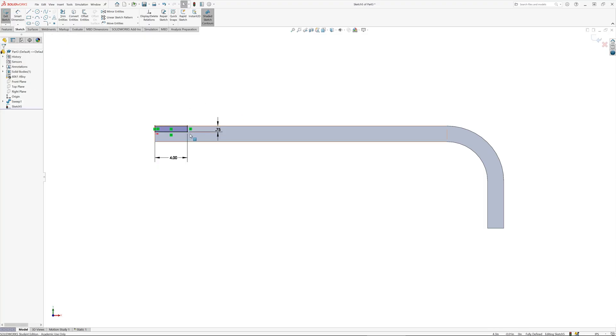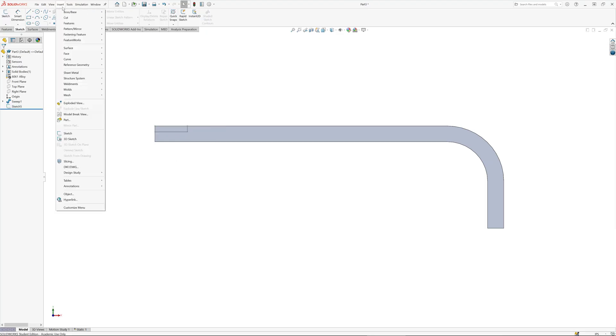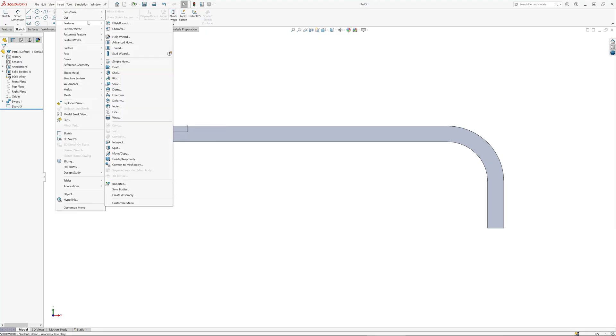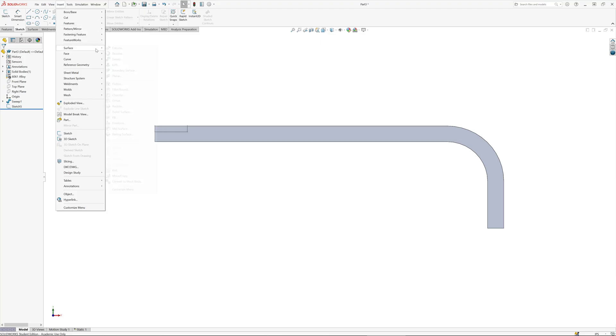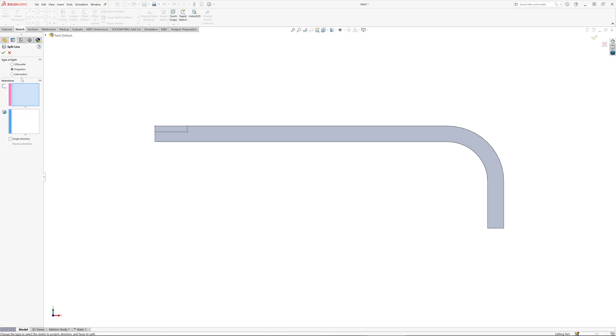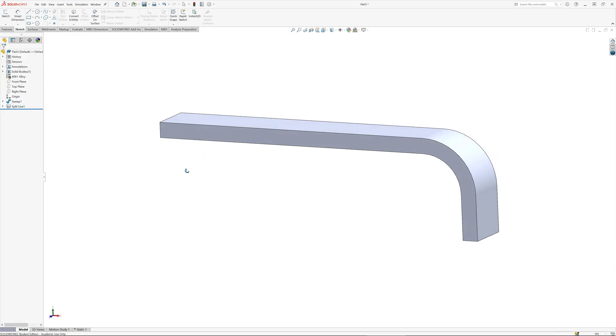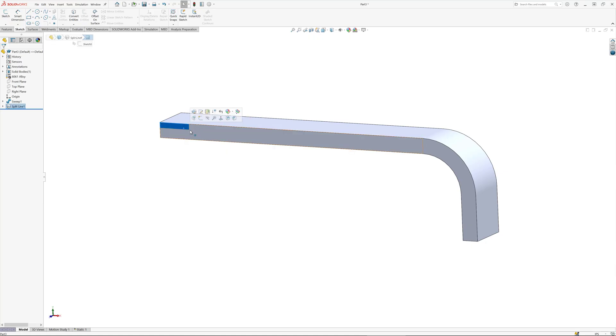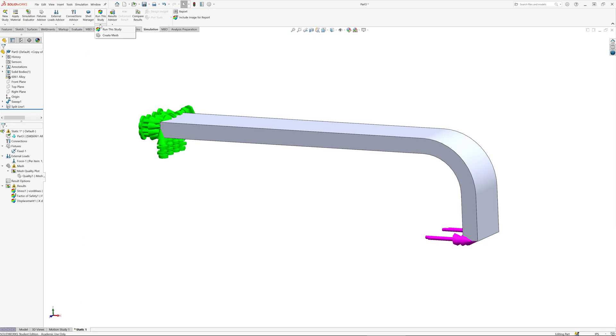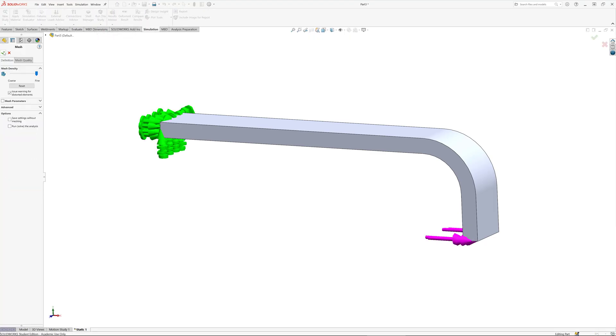This is going to allow me to put a node right there in the mesh so we can get some information. I'm going to go insert, features, insert and curve and a split line - a projection split. I'm going to use this sketch to create a split on that surface. So what I've done now is I've actually got two surfaces built into this solid body. When I create a mesh, it's going to create a node right at that location.